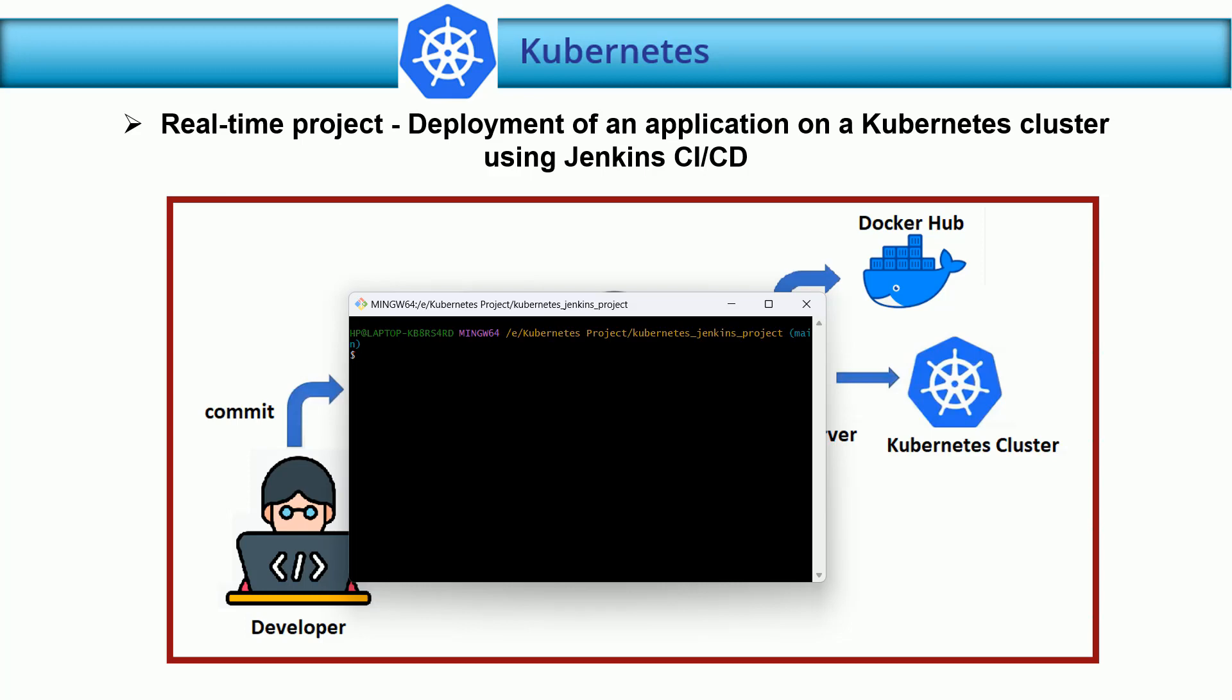In this lecture, our developer team is going to create the application code or the Dockerfile, Ansible playbook, or anything which is required to accomplish this project. Let's start.